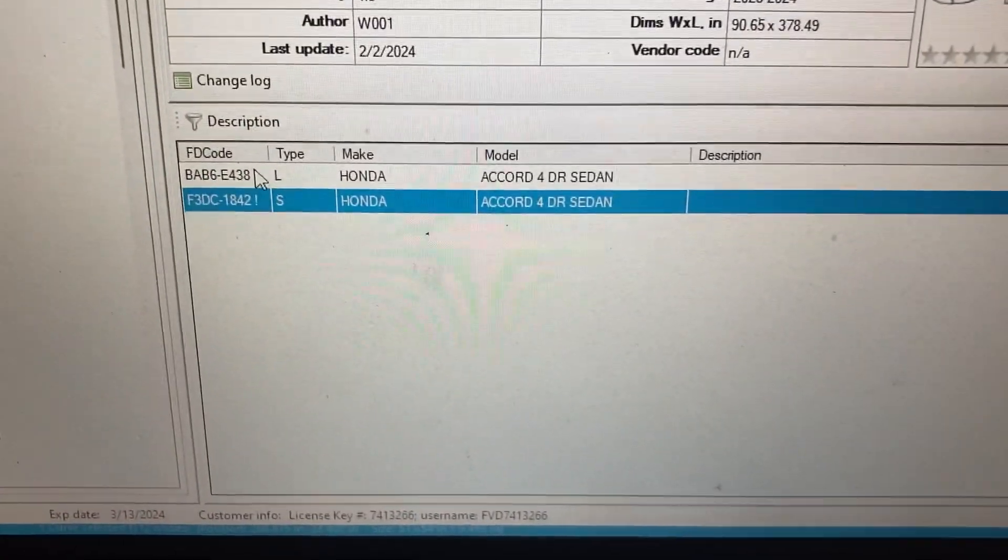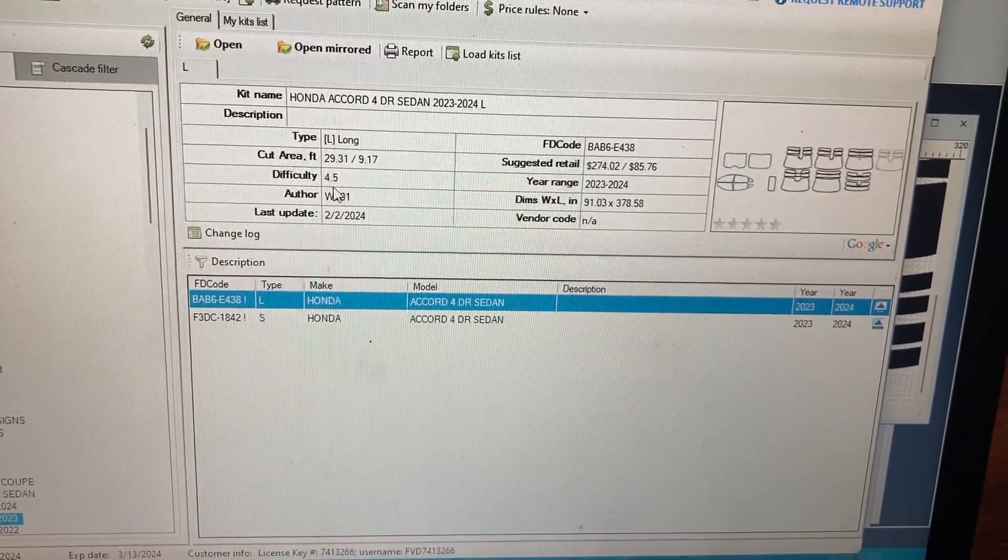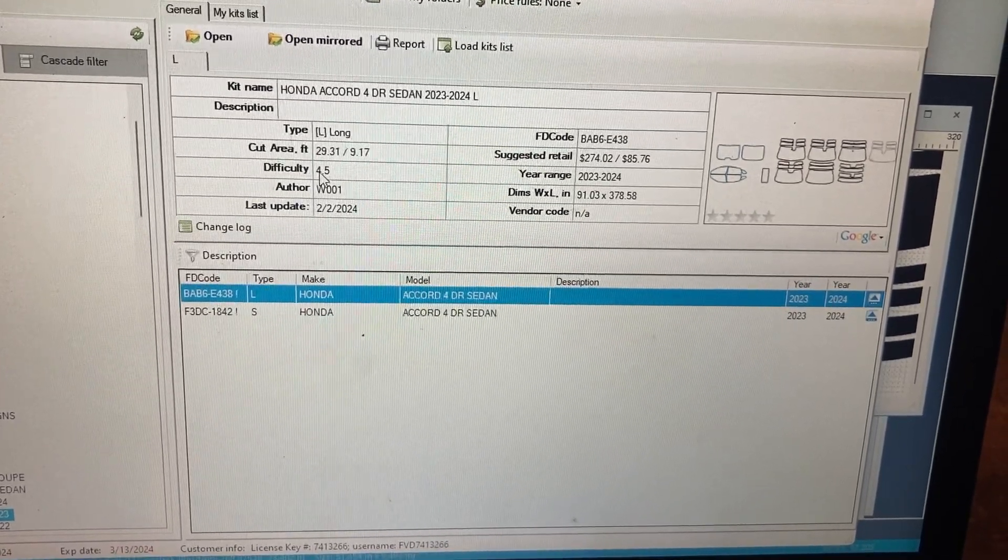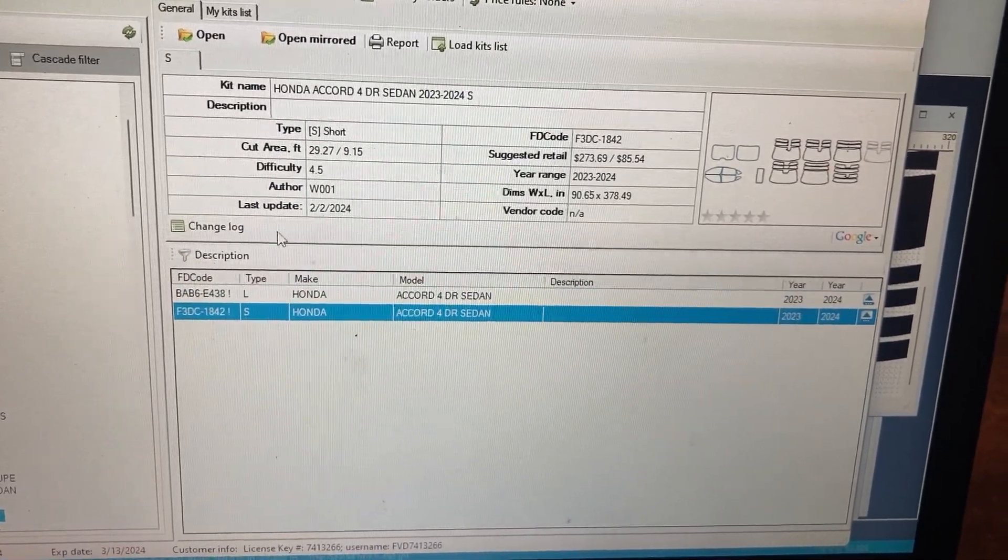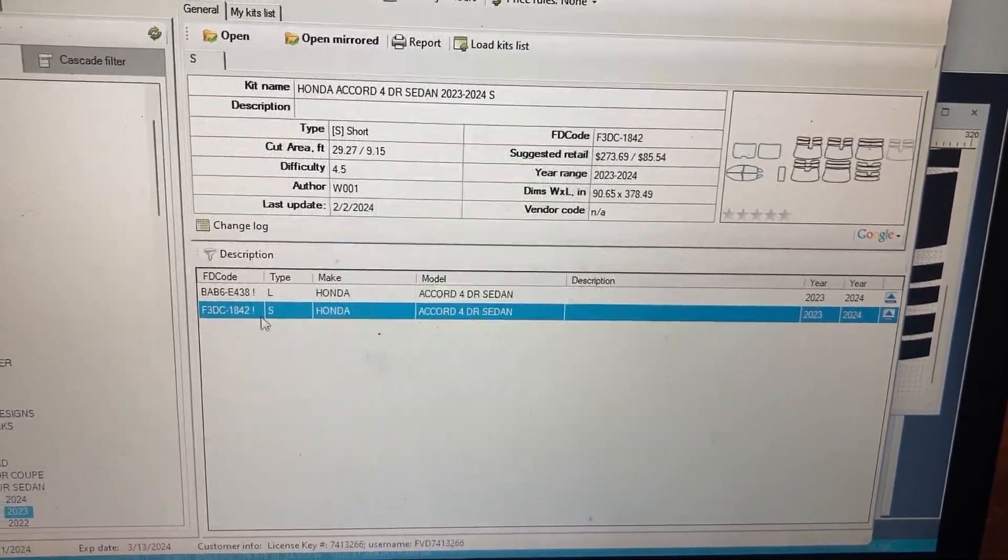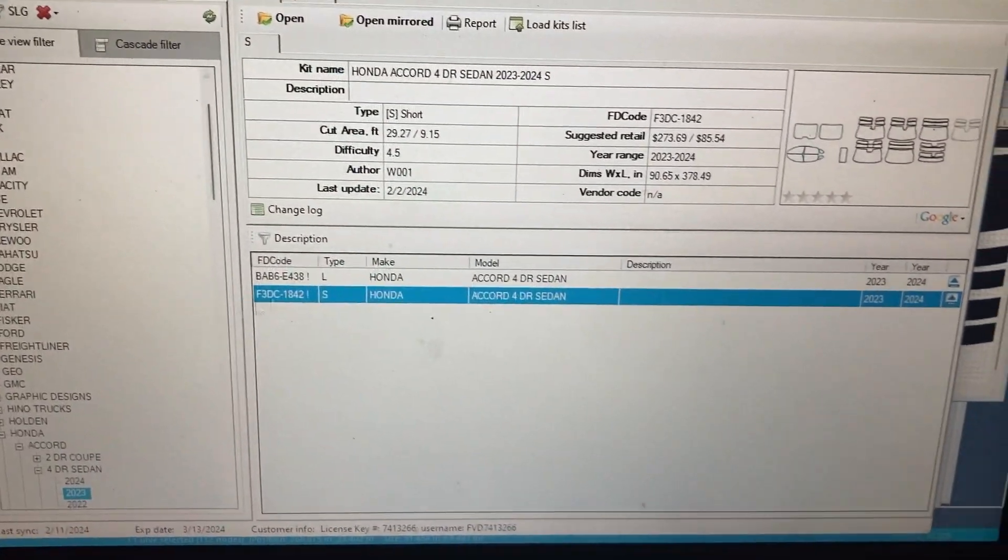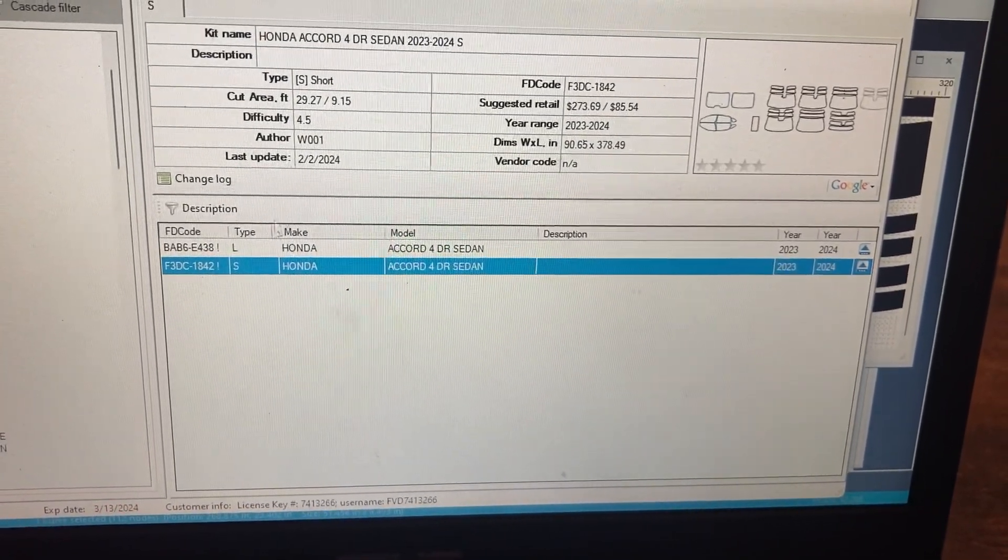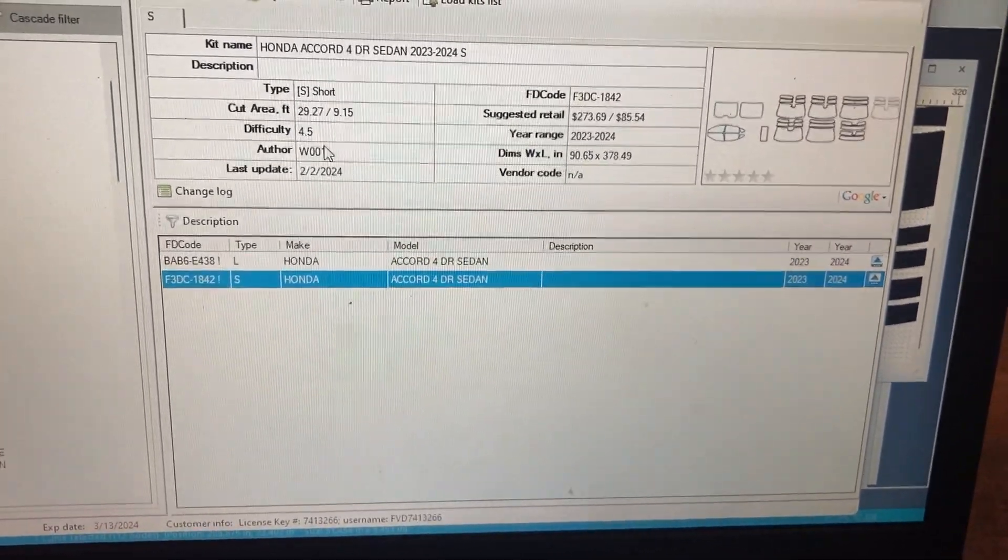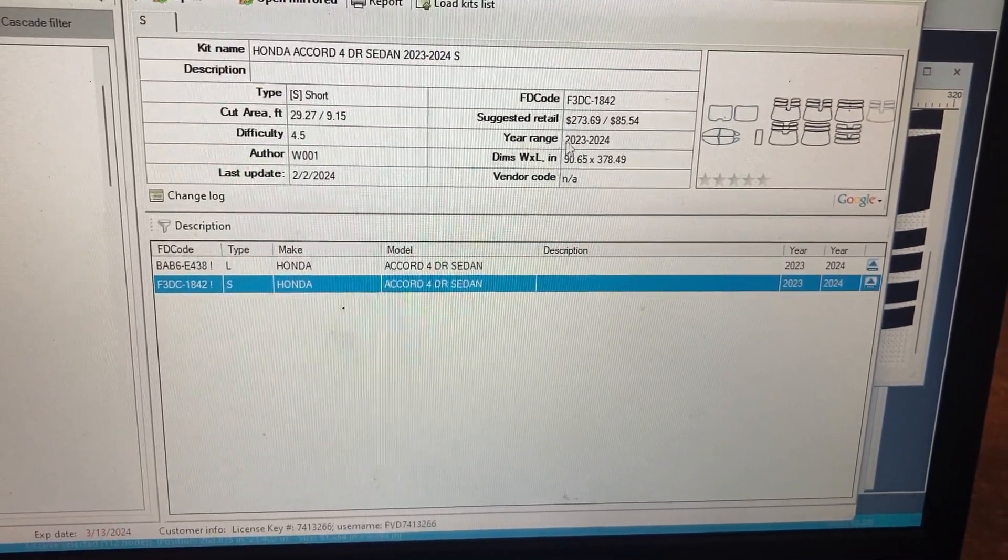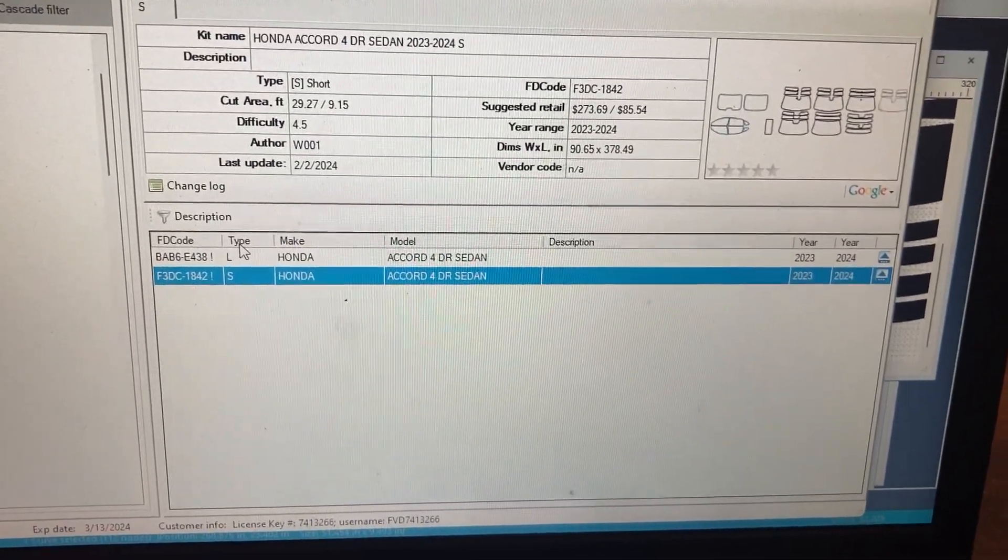S is for small and L is for the large patterns. They even tell you the difficulty. For the large pattern it's a 4.5 difficulty, for the small pattern it's a 4.5 difficulty. A lot of different cars sometimes have different difficulty for the size of the pattern. It shows you the difficulty of the pattern, which helps with pricing.